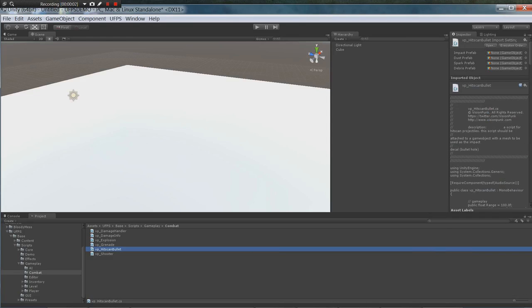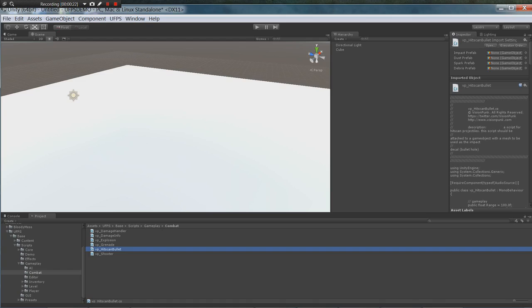Hello and welcome to the Bloody Mess UFPS integration tutorial. In this video I'm going to go over how to set up the projectile weapons of UFPS to use the Bloody Mess damage system and dismemberment.